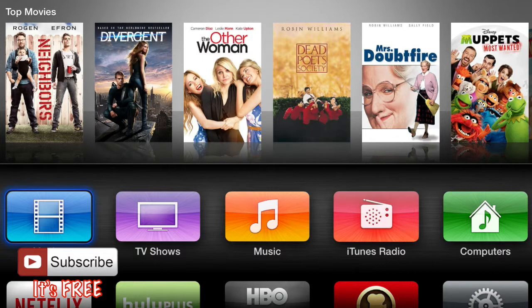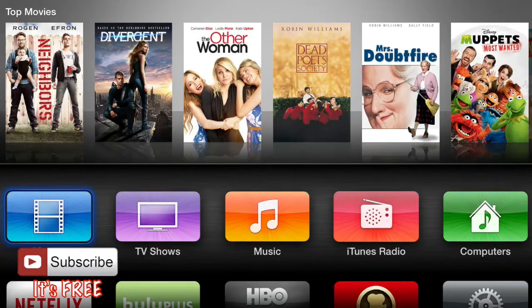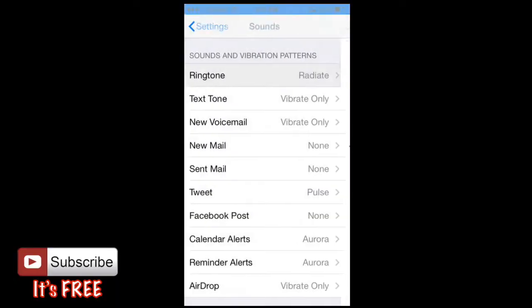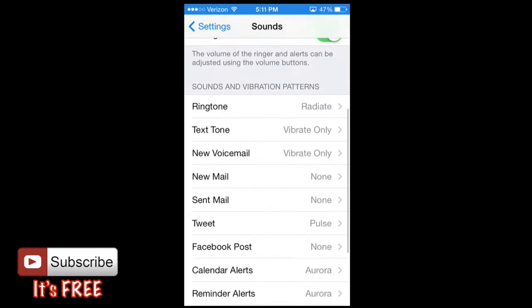But what I had right now is Radiate. So I'm going to keep it on that and go back, hit the sounds button on the top left hand corner to go back after you've chosen the one you like or prefer.